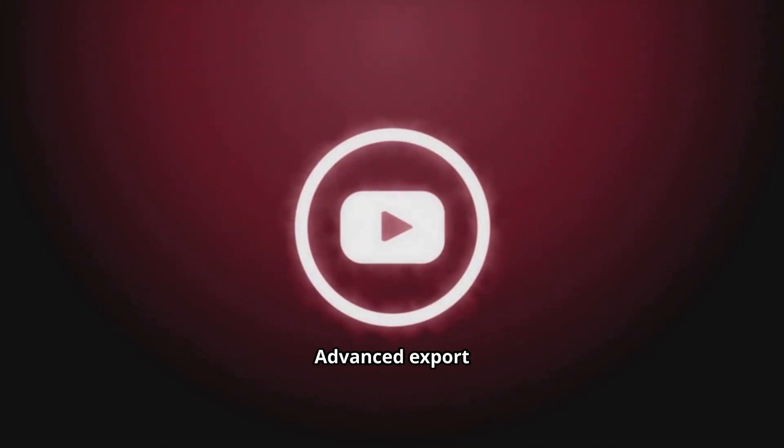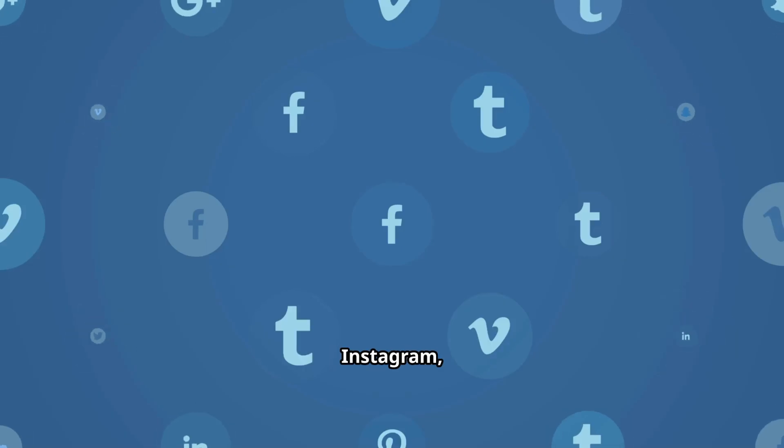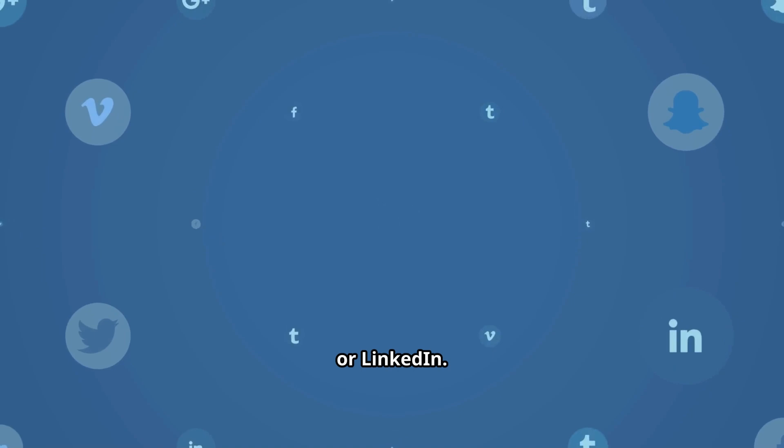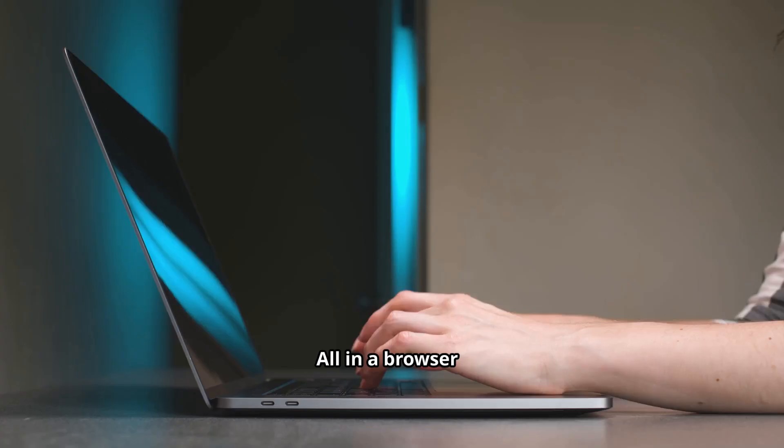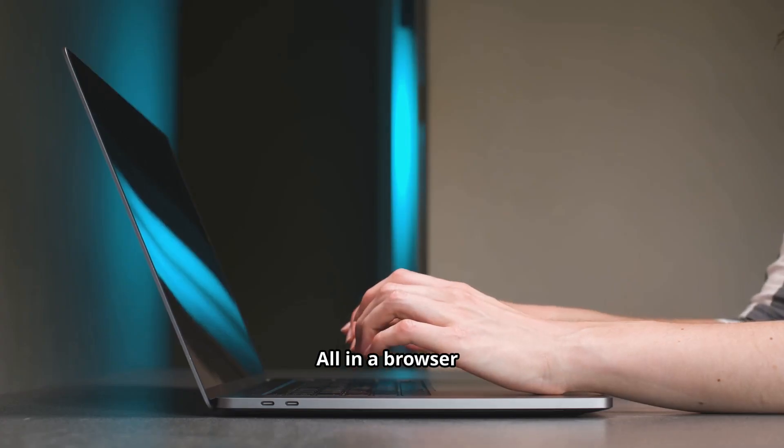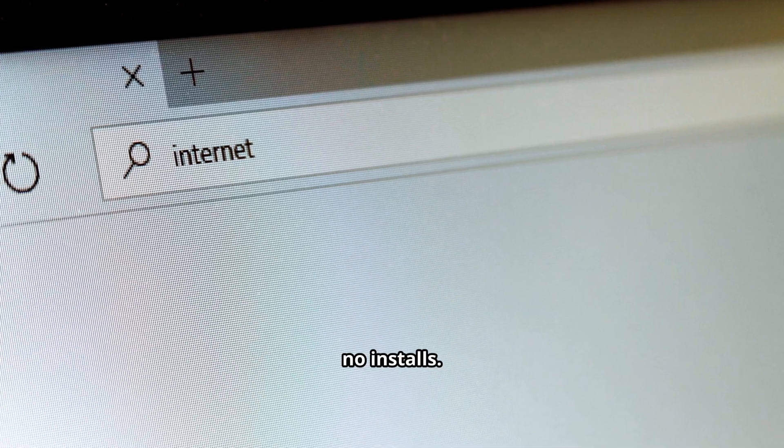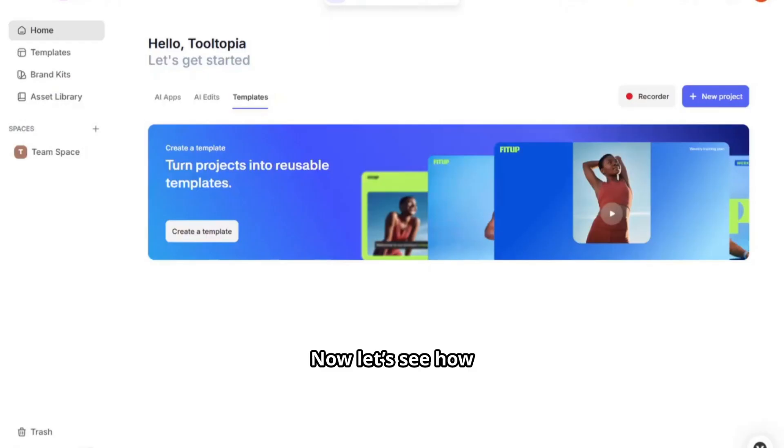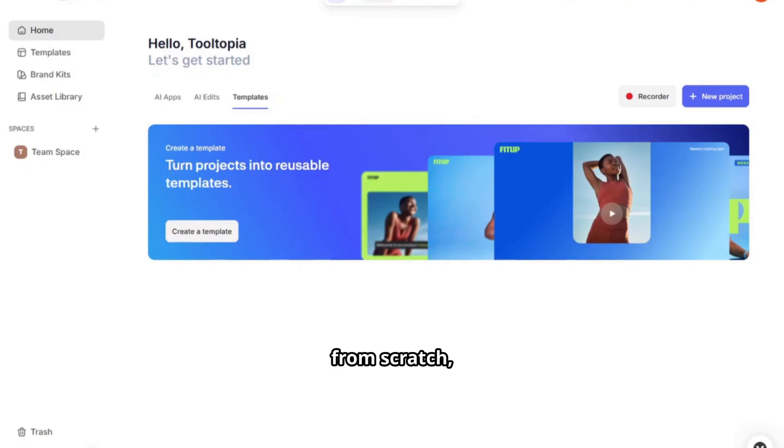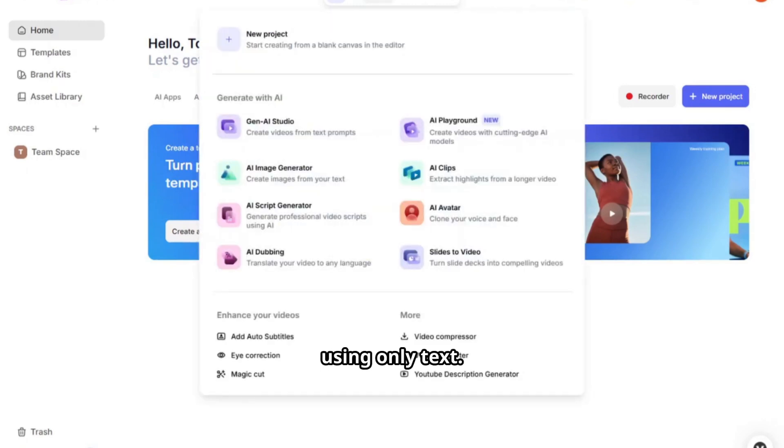Advanced export options for YouTube, Instagram, TikTok, or LinkedIn. All in a browser, no installs. Now let's see how to generate a video from scratch using only text.